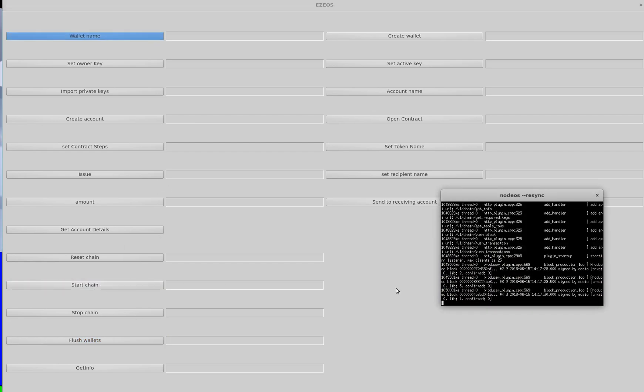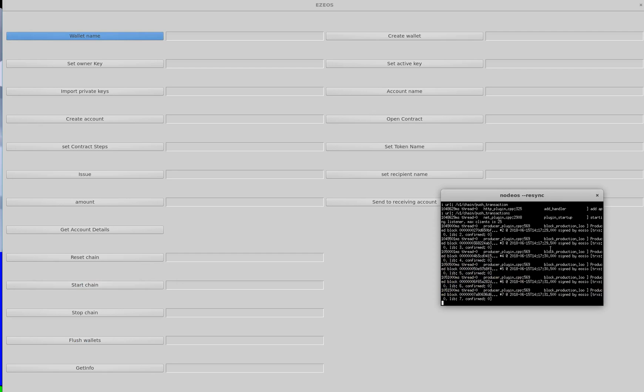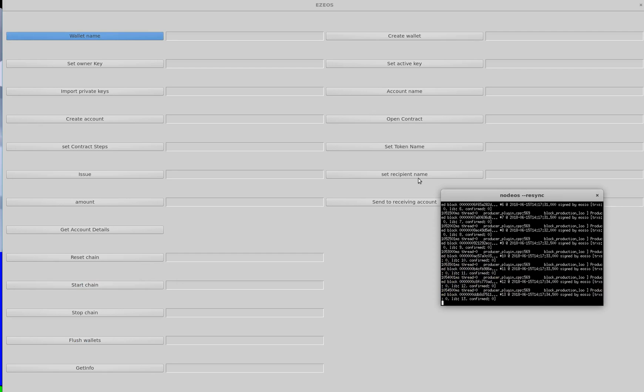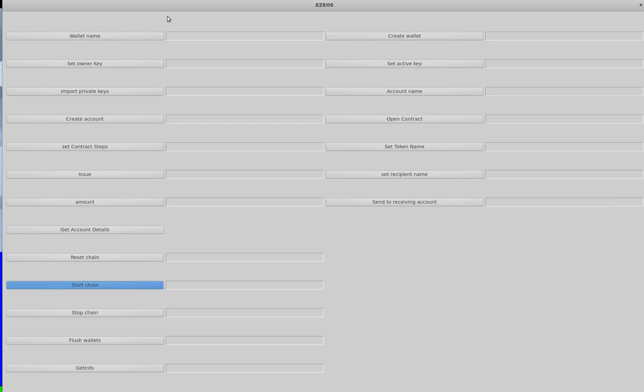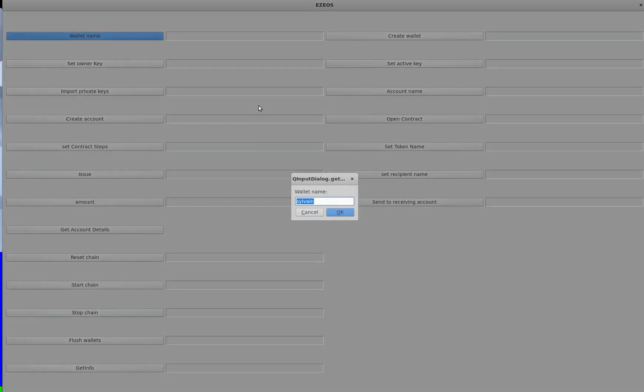I'll start up the chain. As you can see, this is what it looks like. 10, 11 blocks right now. We're going to be creating a user, another wallet and an account which is going to issue some tokens, and then create some tokens and issue those tokens to the other user.